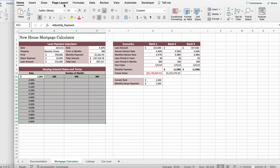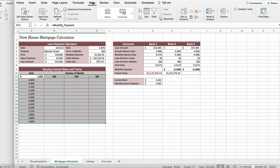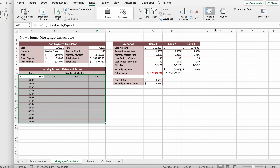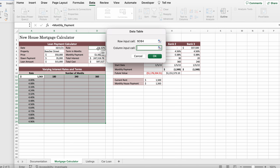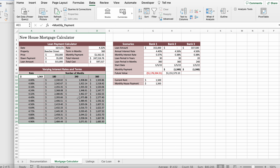Click Data, click What-If Analysis, and click Data Table. The row input cell should be D4 and the column input cell should be D3. Click OK and the table should populate.